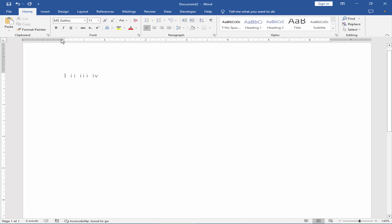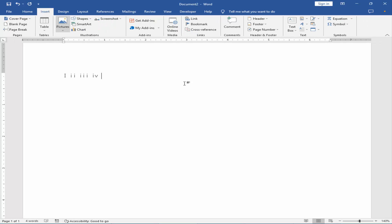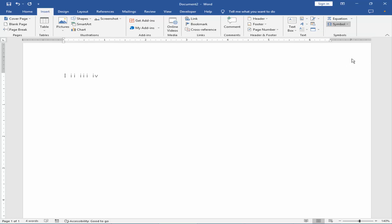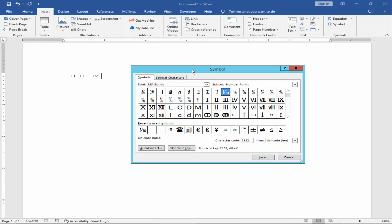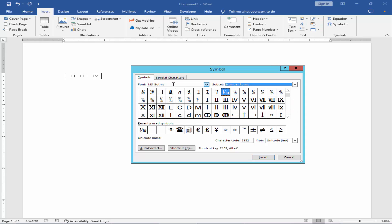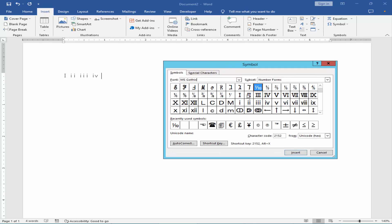Alternatively, go to the Insert menu and click Symbol, then More Symbols. Set the subset to Number Forms and the font to MS Gothic. Select the number you want and click Insert.